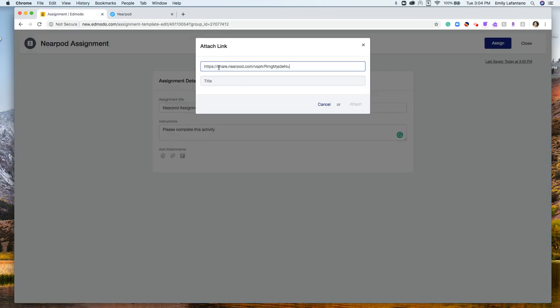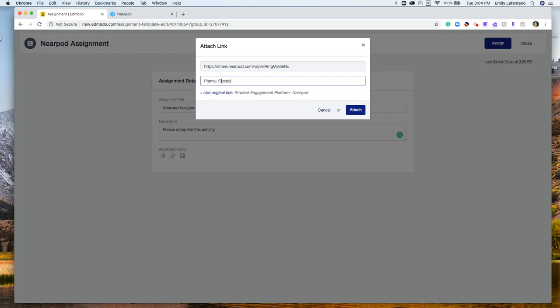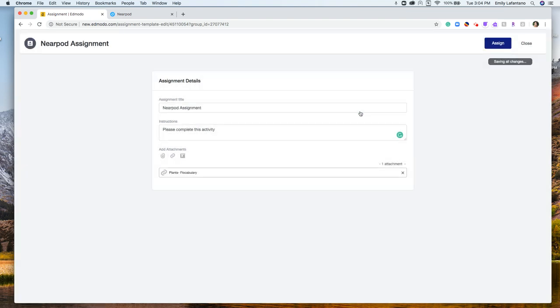I'm going to paste that assignment. I'm going to give it a title and I'm going to click attach.